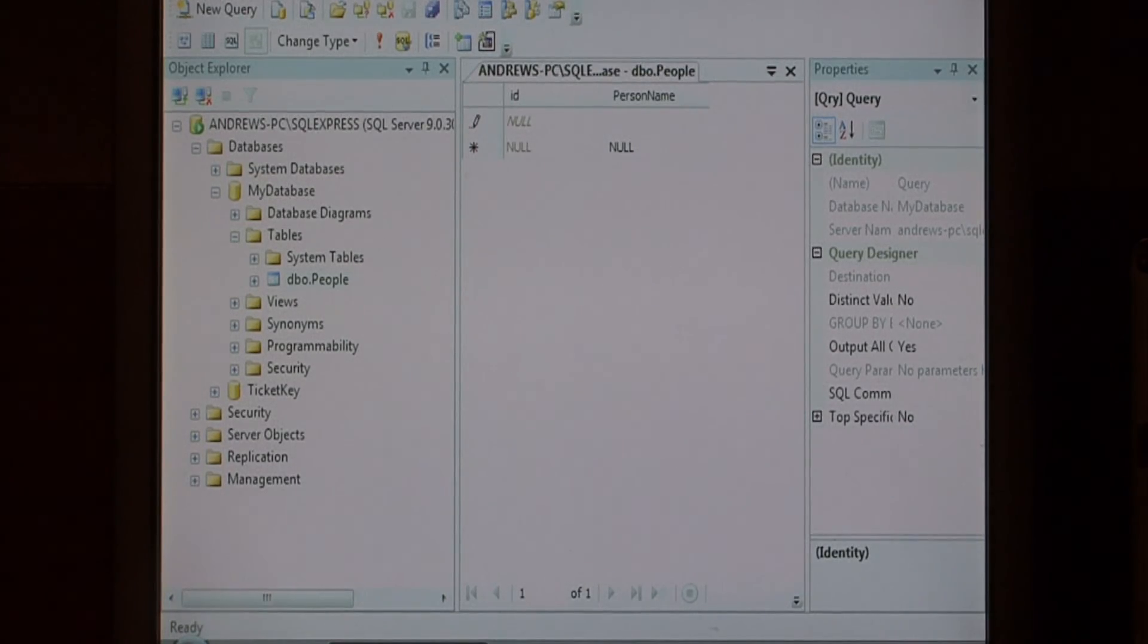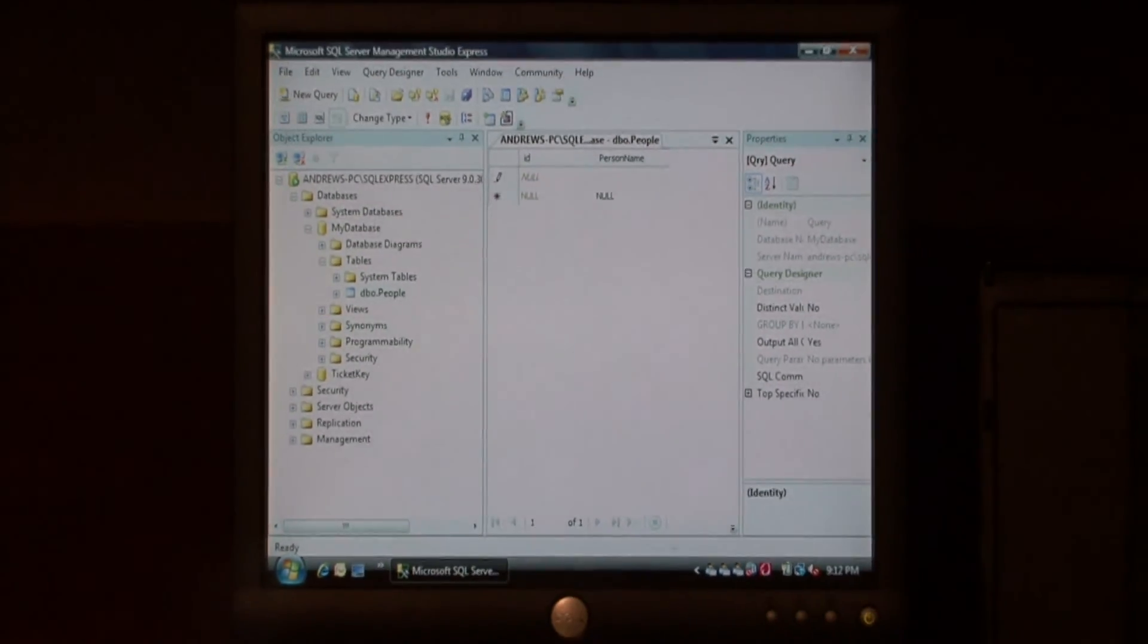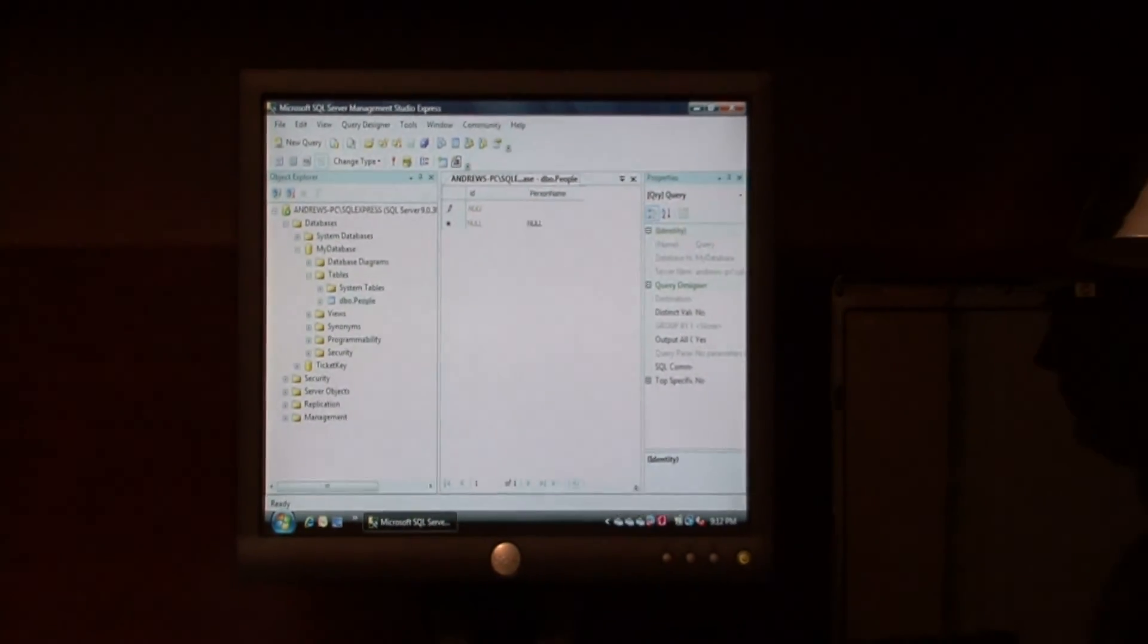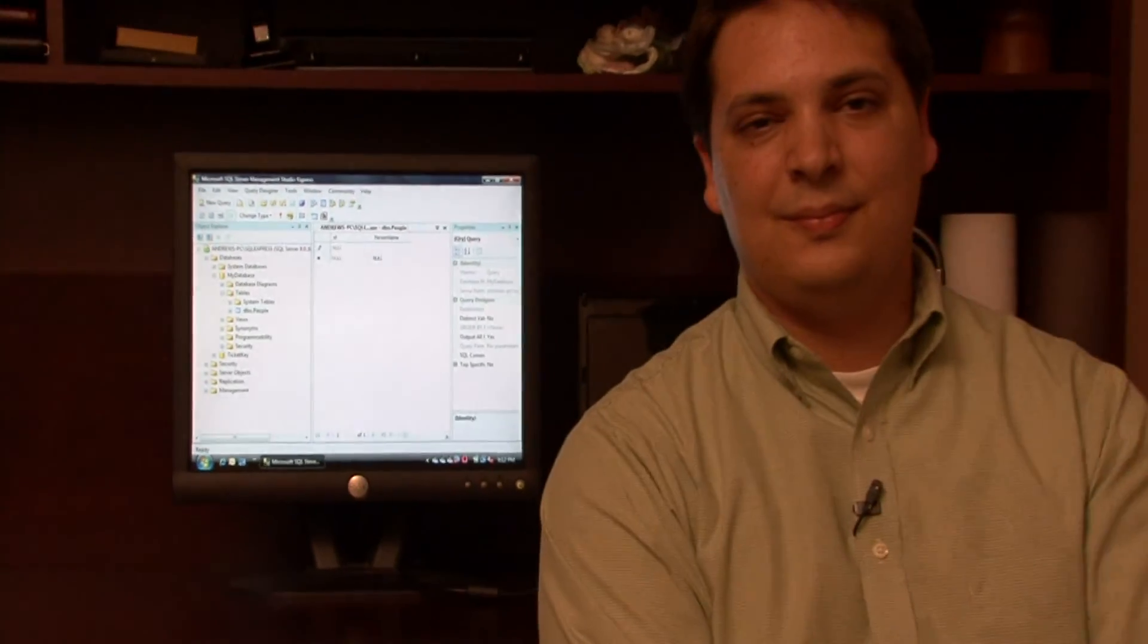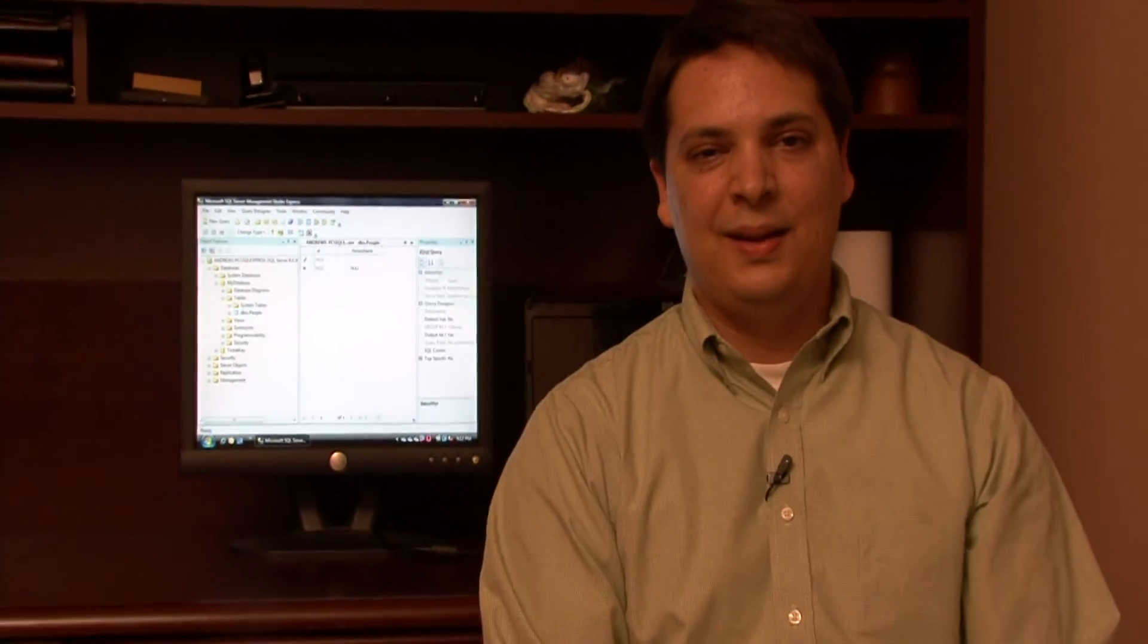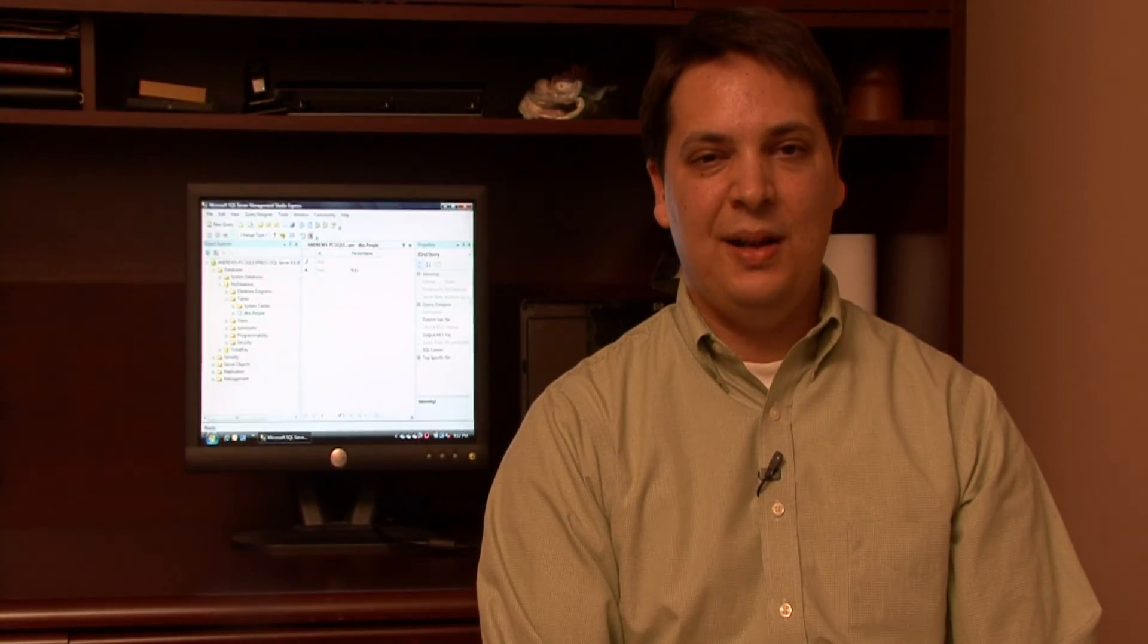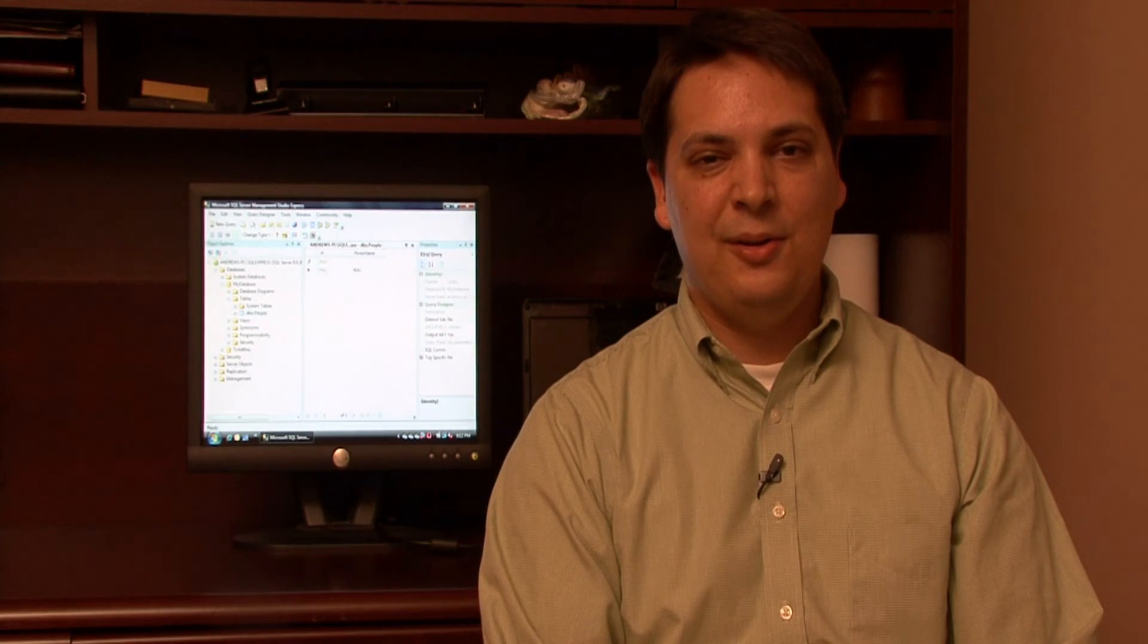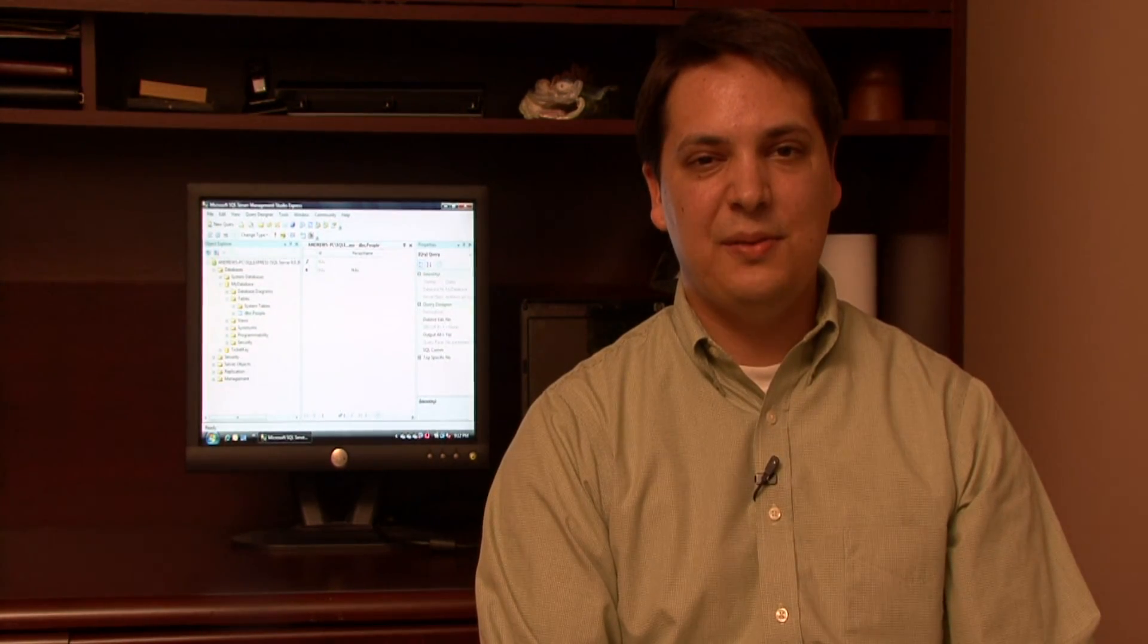It's that easy to create a new table in SQL Server. My name is Dave Andrews and I've just showed you how to create a table in Microsoft SQL Server.